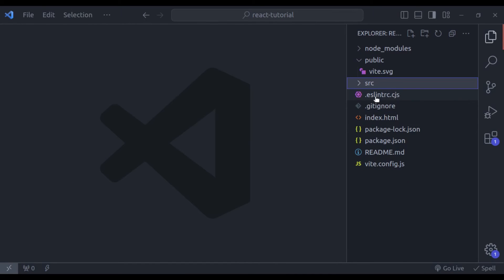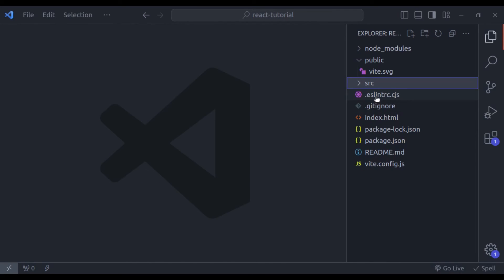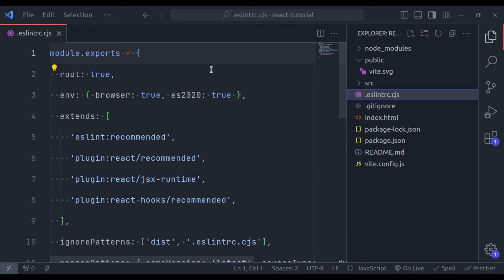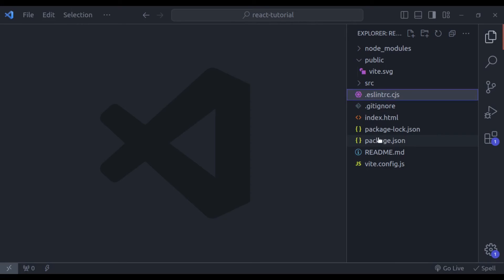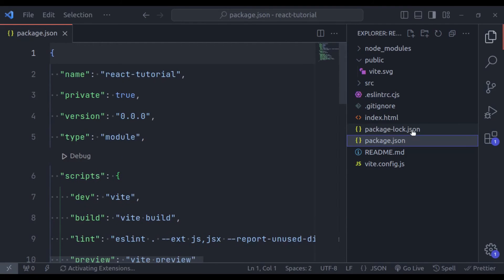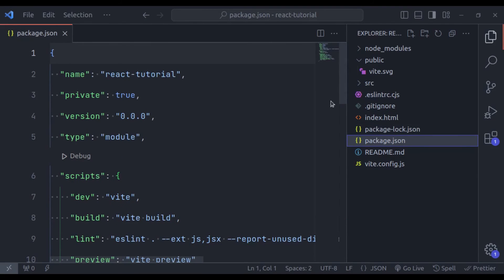Next is this eslint configuration file. The eslint is a static code analysis tool for identifying problems in the JavaScript code. I have already created a tutorial on this. I recommend you to watch that video also. Another file is package.json to manage projects dependencies.